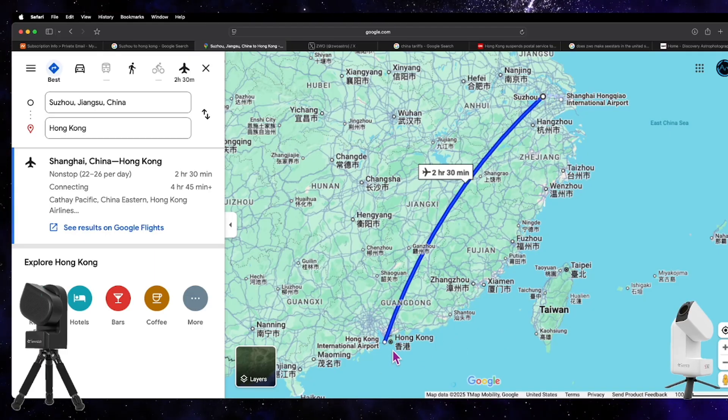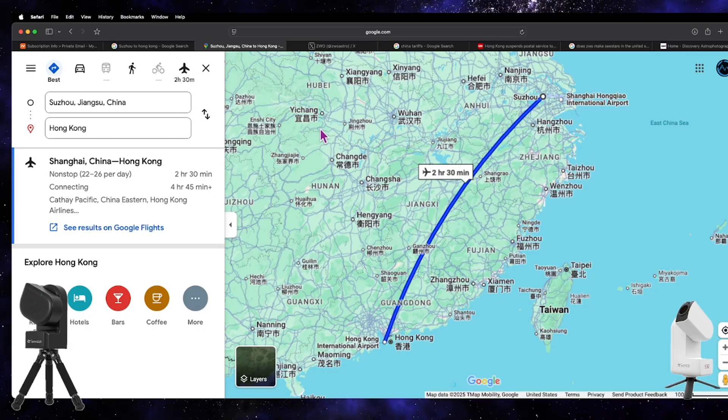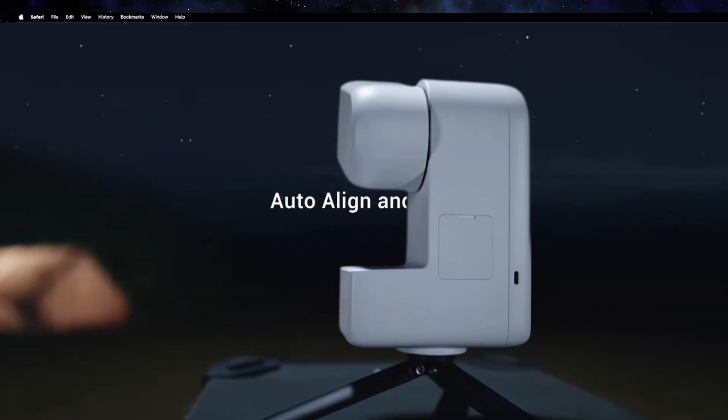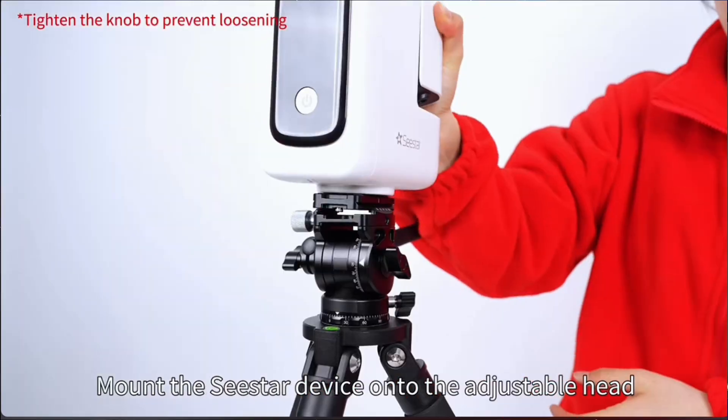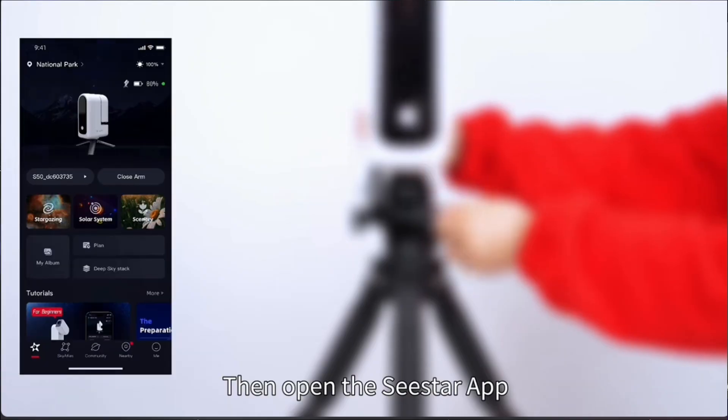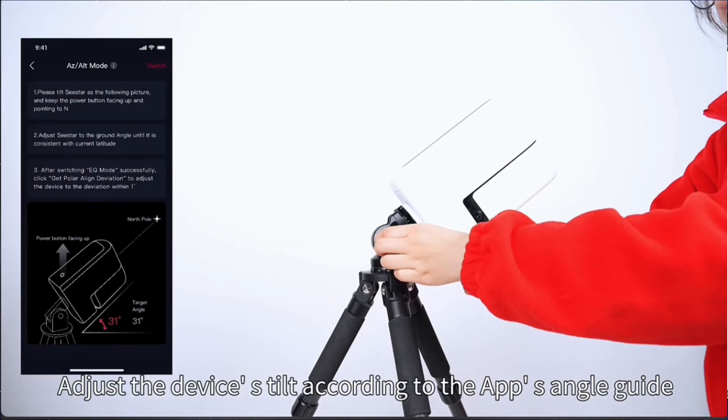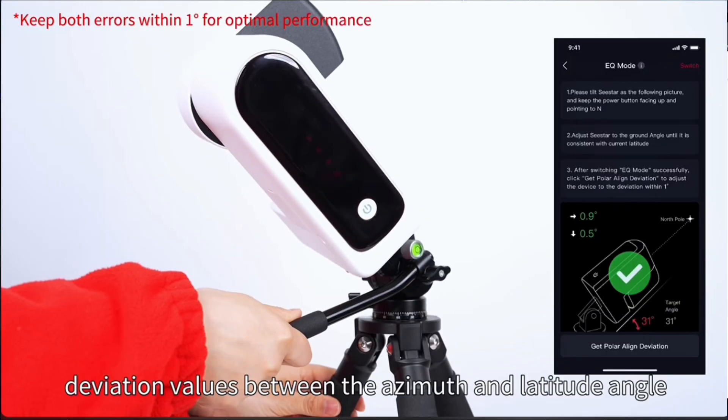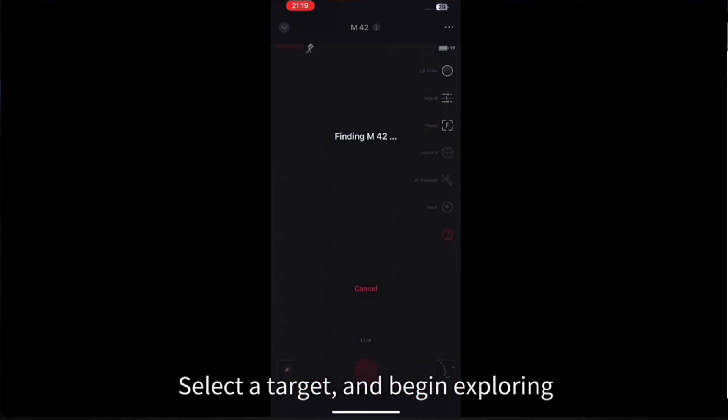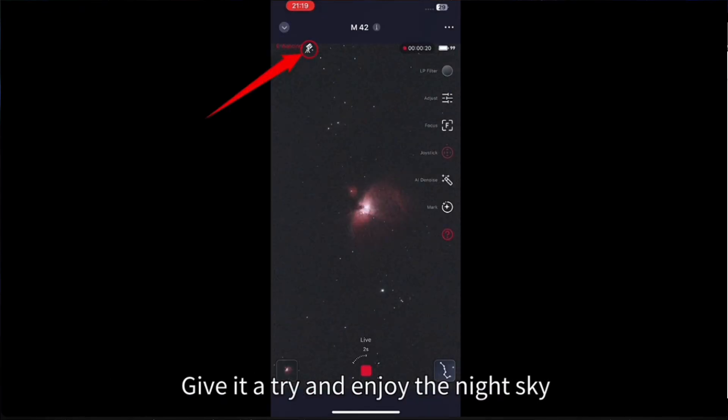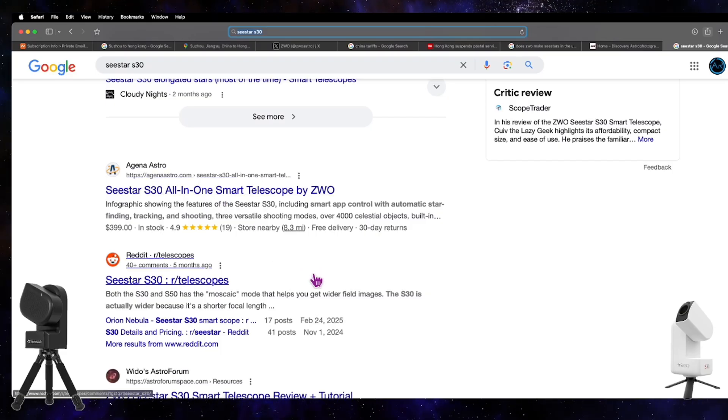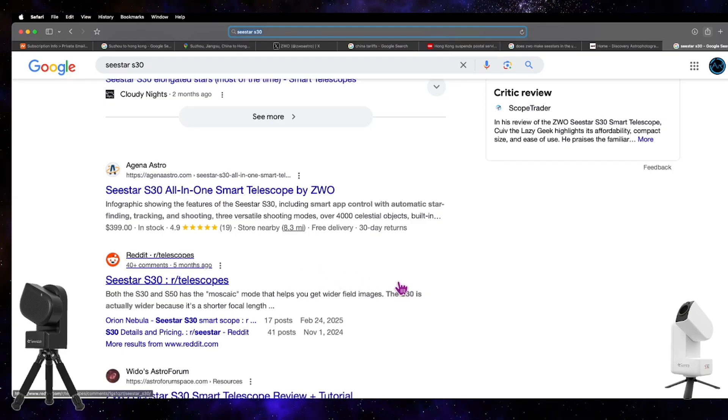Now, anyone in the U.S. who wants to get SeeStars—they're actually in stock. Some U.S. retailers finally now have them. This would be like Agena Astro and others. High Point Scientific, I think they're finally not on back order anymore, which is really good.